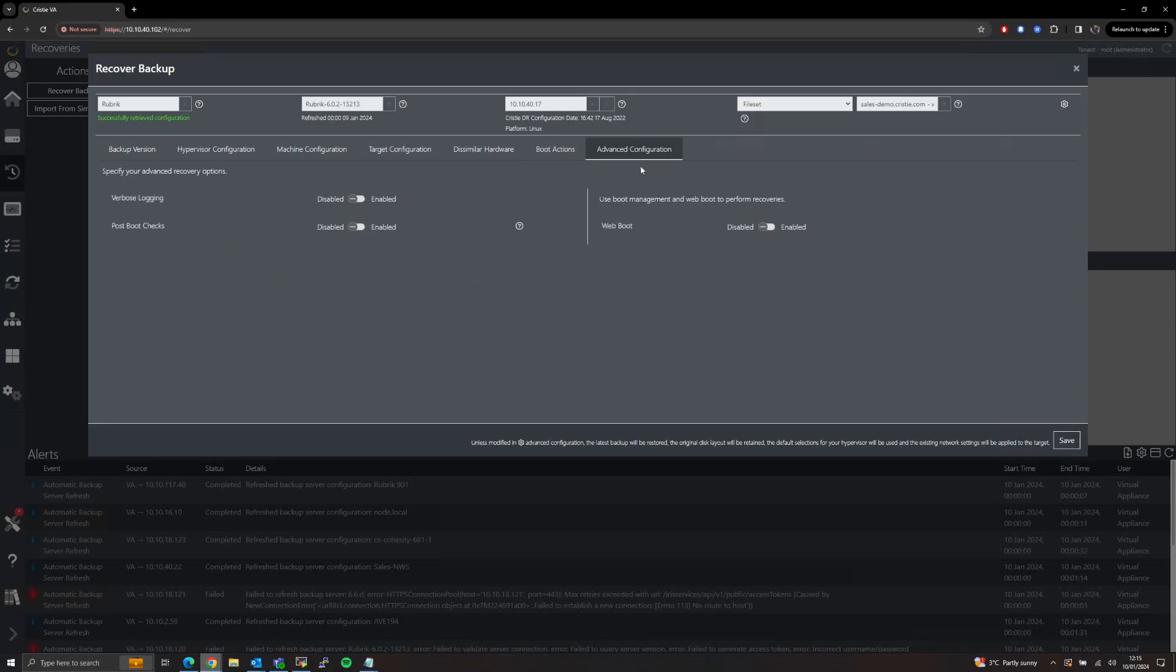And under the Advanced Configuration tab we can enable or disable the verbose login, post-recovery boot checks, and if we wish to use Web Boot in this environment this is where we can enable it.